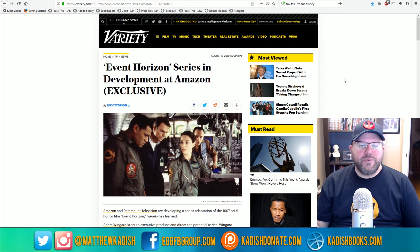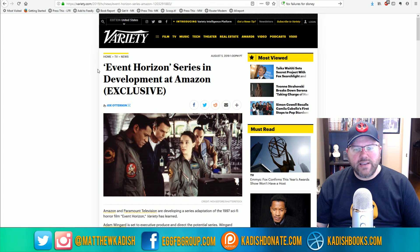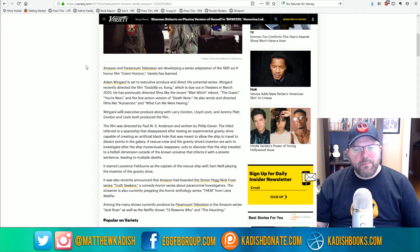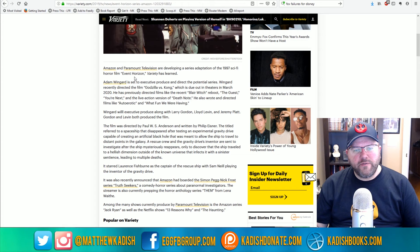So here at Variety, we have an article by Joe Otterson, and it says Event Horizon series in development at Amazon.